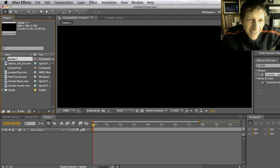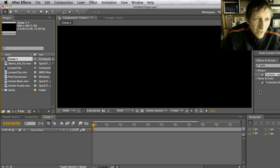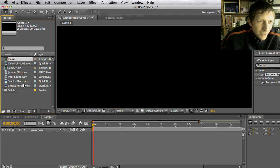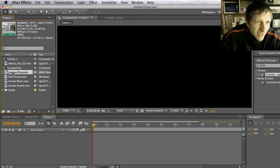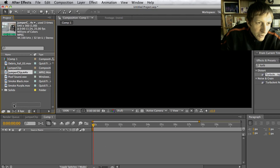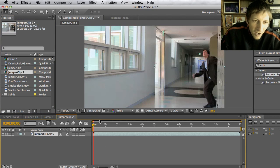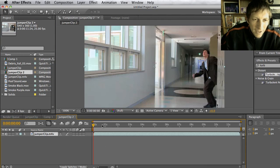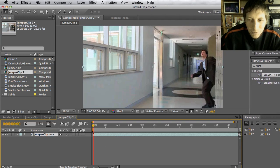We're going to do a jumper effect in After Effects and it's going to be fun. First, you can download the footage in the description. I have this jumper clip that I filmed — I'm going to take that and drag it straight into my composition icon so it matches the dimensions of my film.